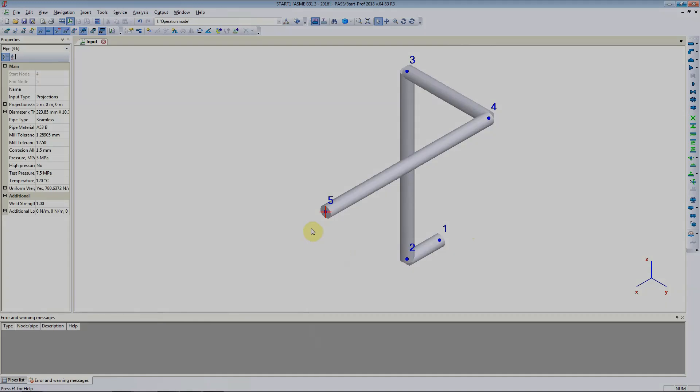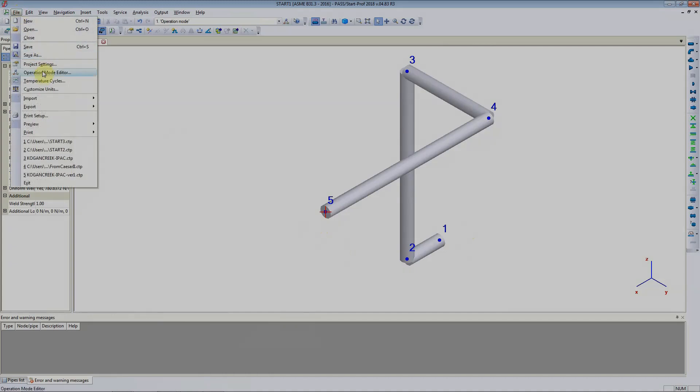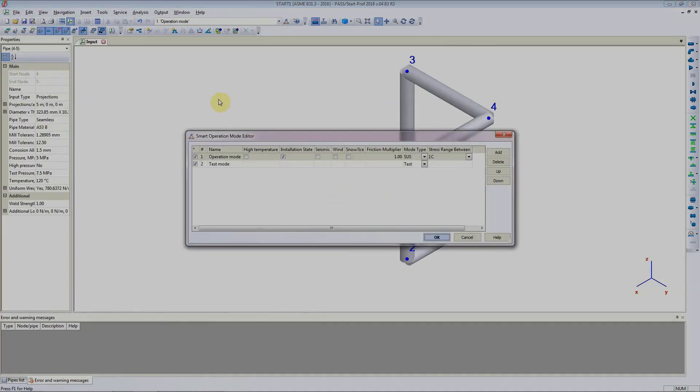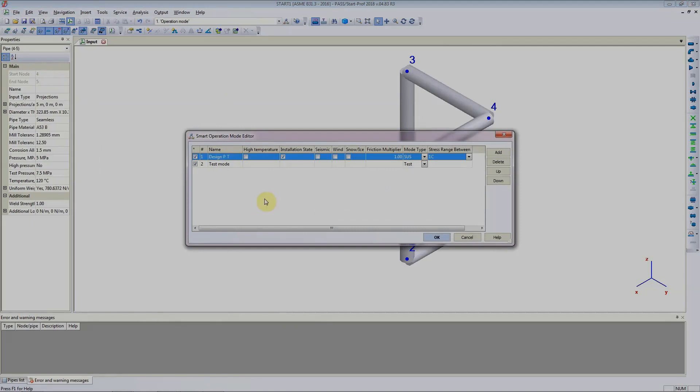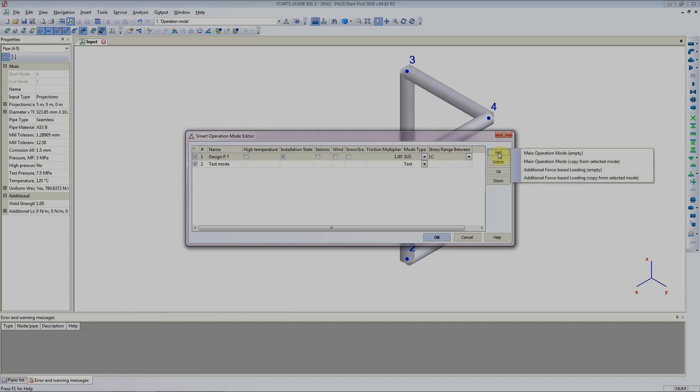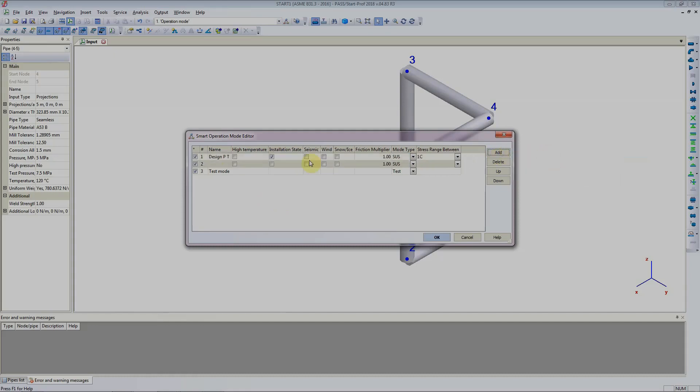Let's have a look at how to add the second load case. Go to file operating mode editor. The first operating mode is the design pressure and temperature load case, where the temperature was 120 degree Celsius and pressure was 5 MPa. We want to add one more operating case. So we will click on add and main operating mode. This will add another mode.